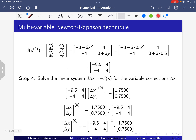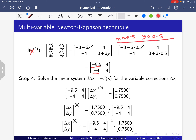For the Jacobian at x = 0.5, y = 0.5: J = [[-8 - 6(0.5)², 4], [-4, 3 + 2(0.5)]] = [[-9.5, 4], [-4, 4]]. Now solve the linear equation J * [Δx, Δy]ᵀ = -[1.7500, 0.7500]ᵀ.